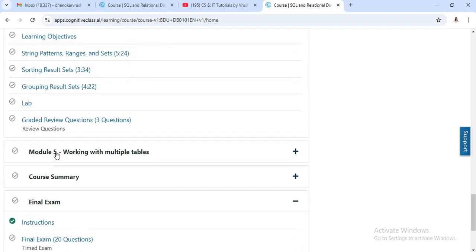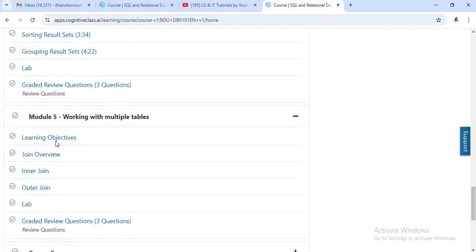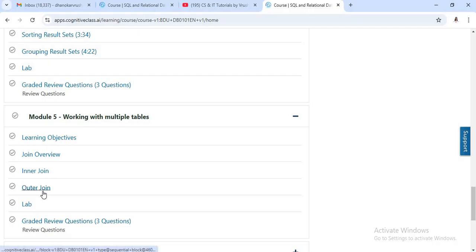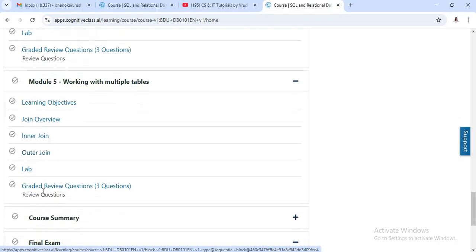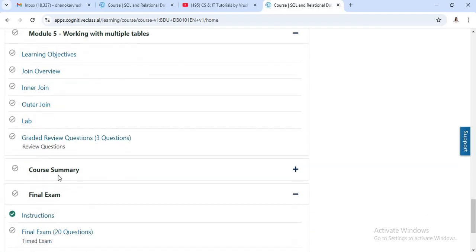Now the next is last module, module five. Module five is completely related to the relationship between different multiple tables. Means in a particular database, how to join multiple tables, how to perform inner join, outer join operations. So you will also learn all these things. So for beginner level, this is the best course for you.